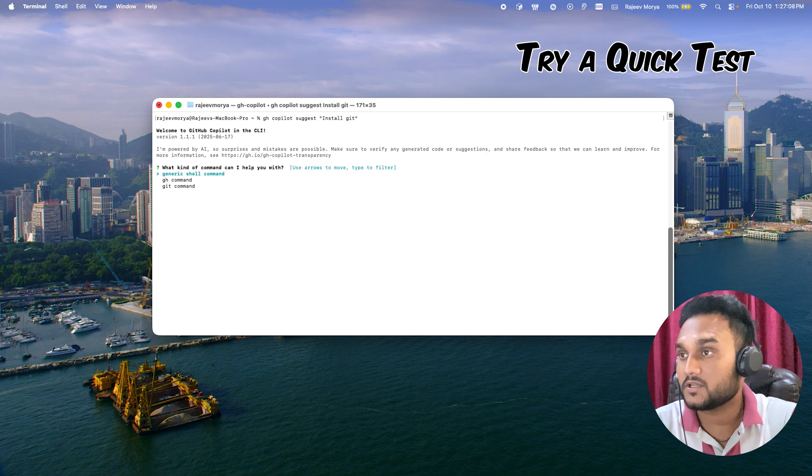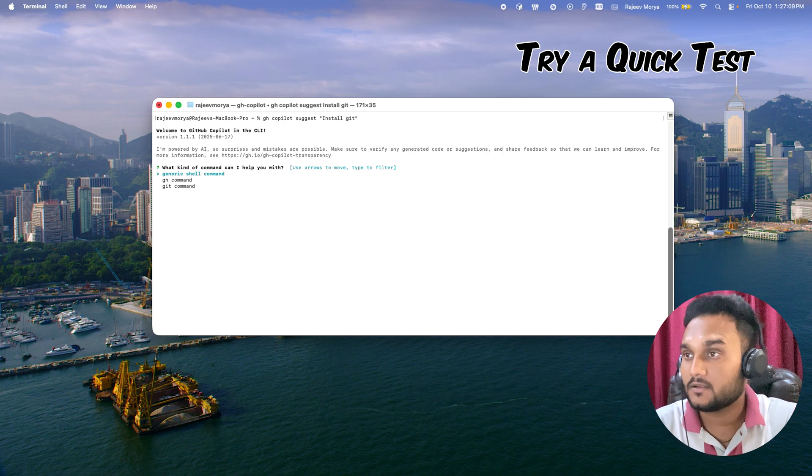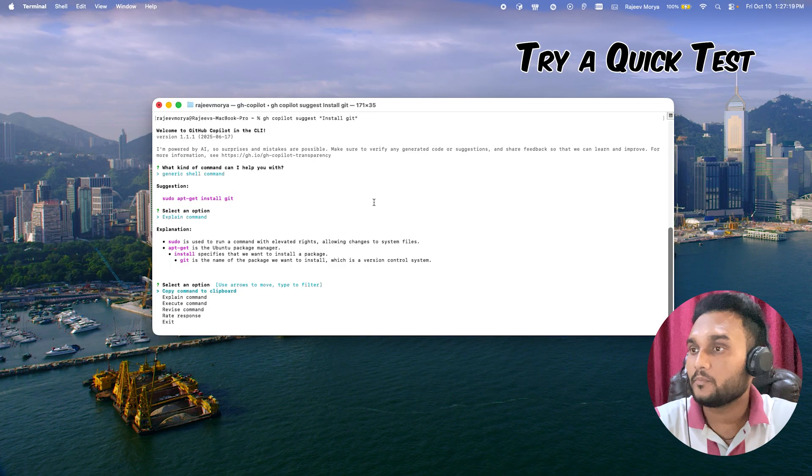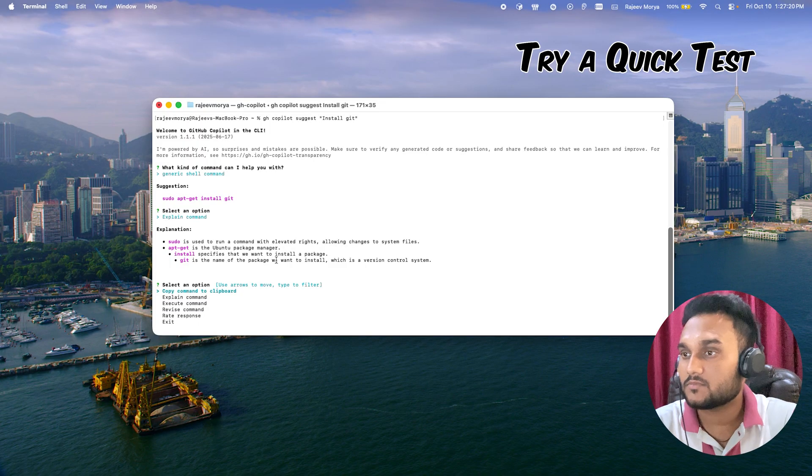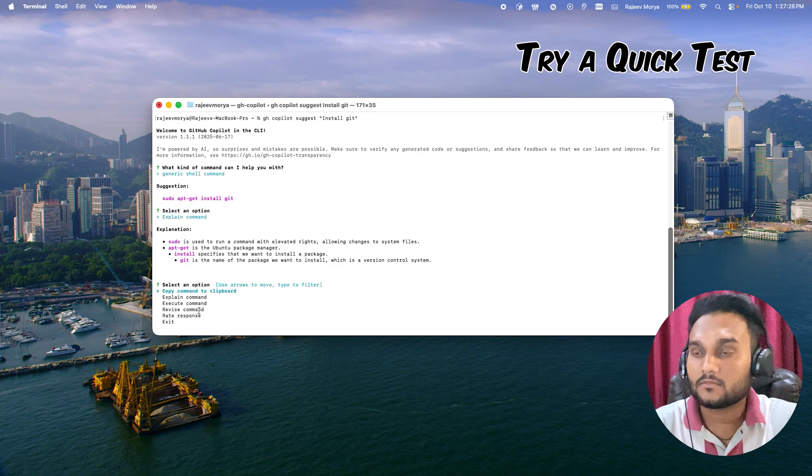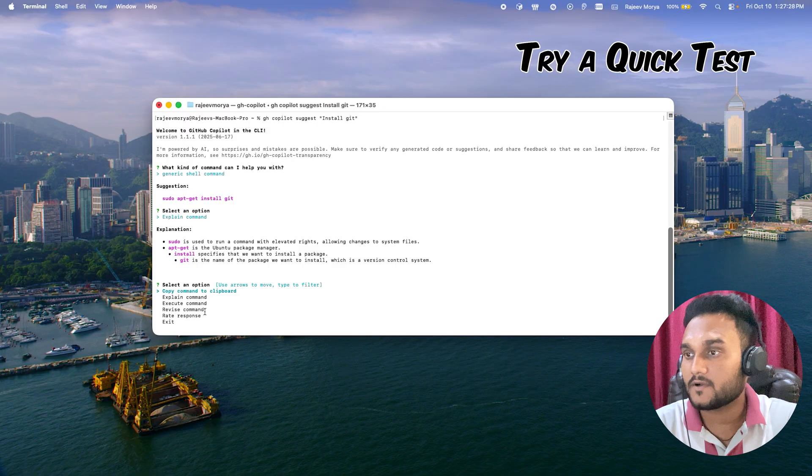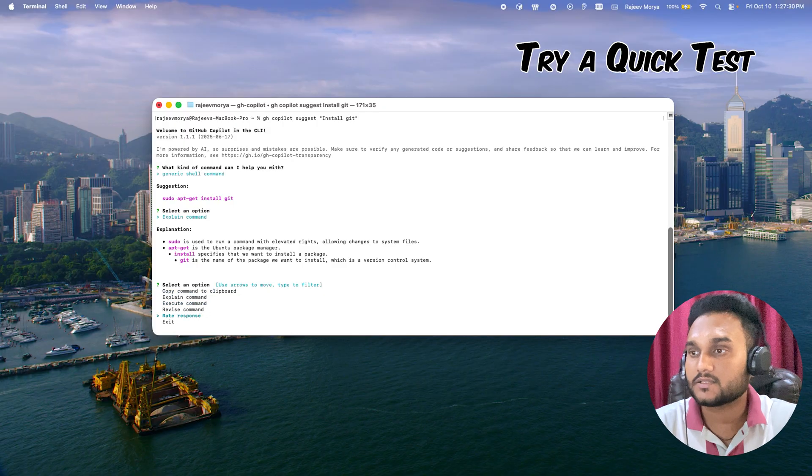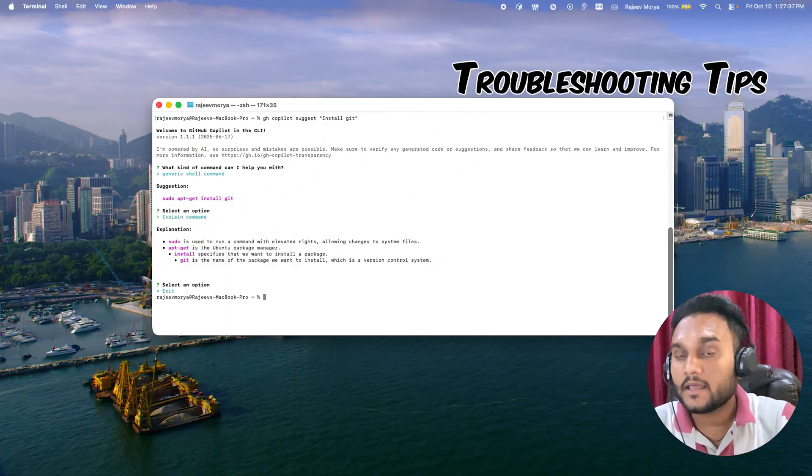You can do many more things. You can ask Copilot to explain commands, execute commands, write directly in your terminal, revise commands, get responses, and exit.